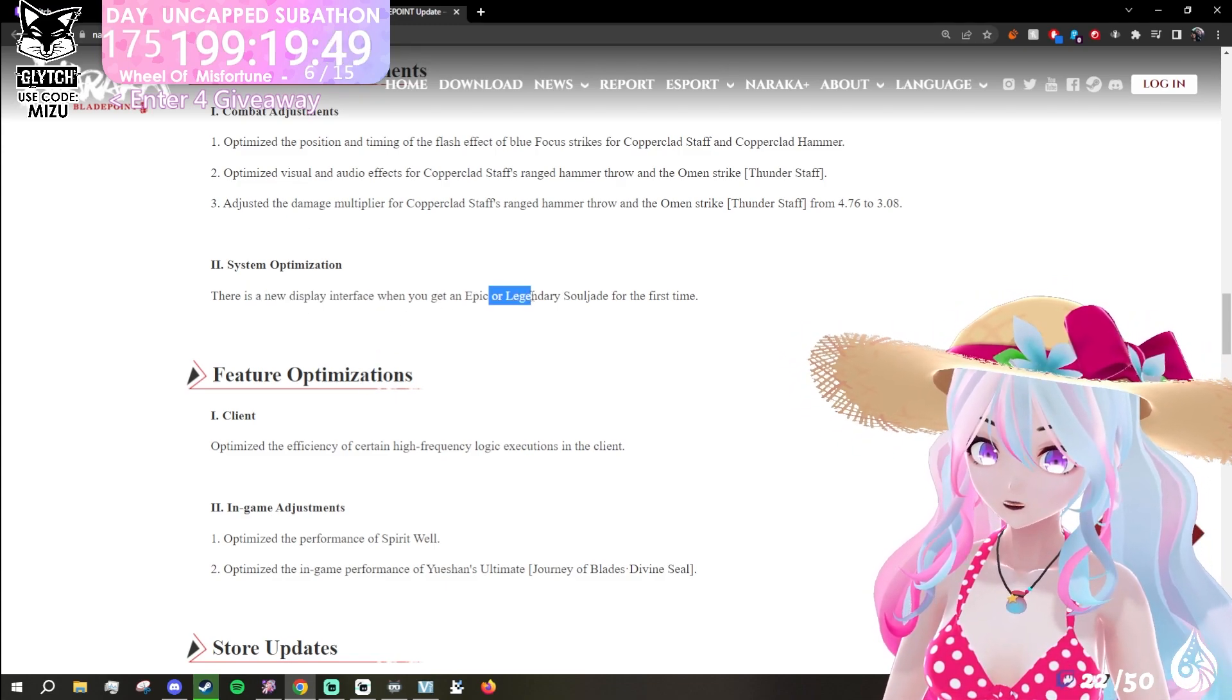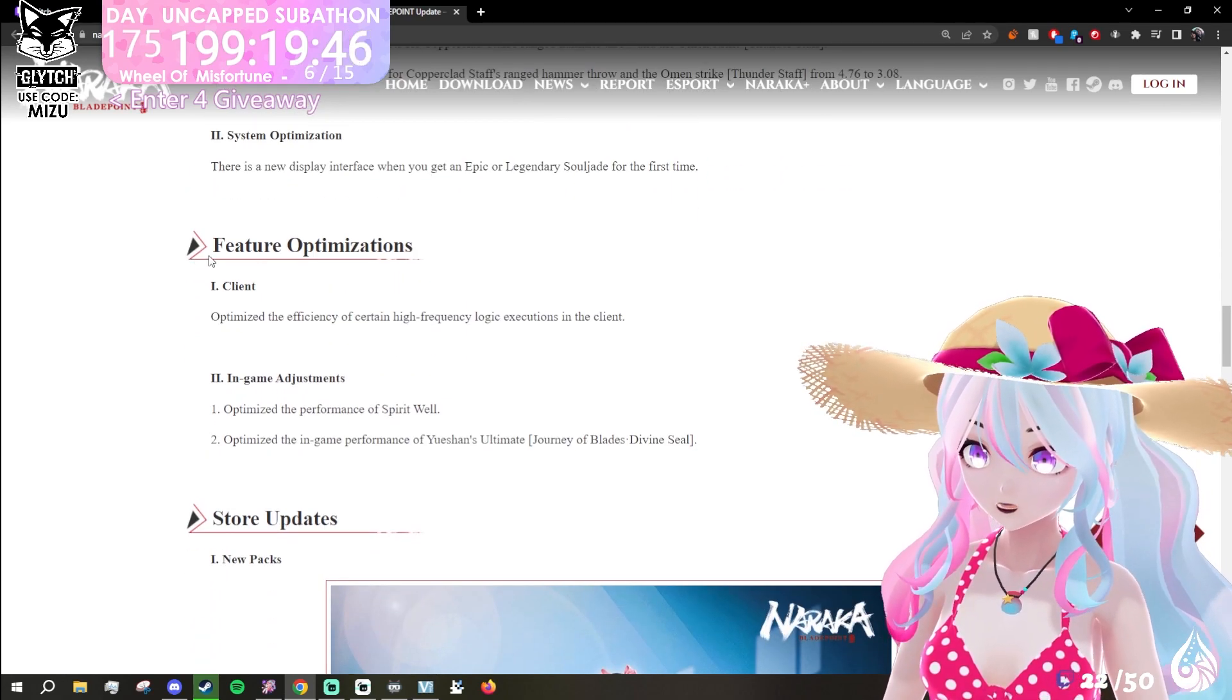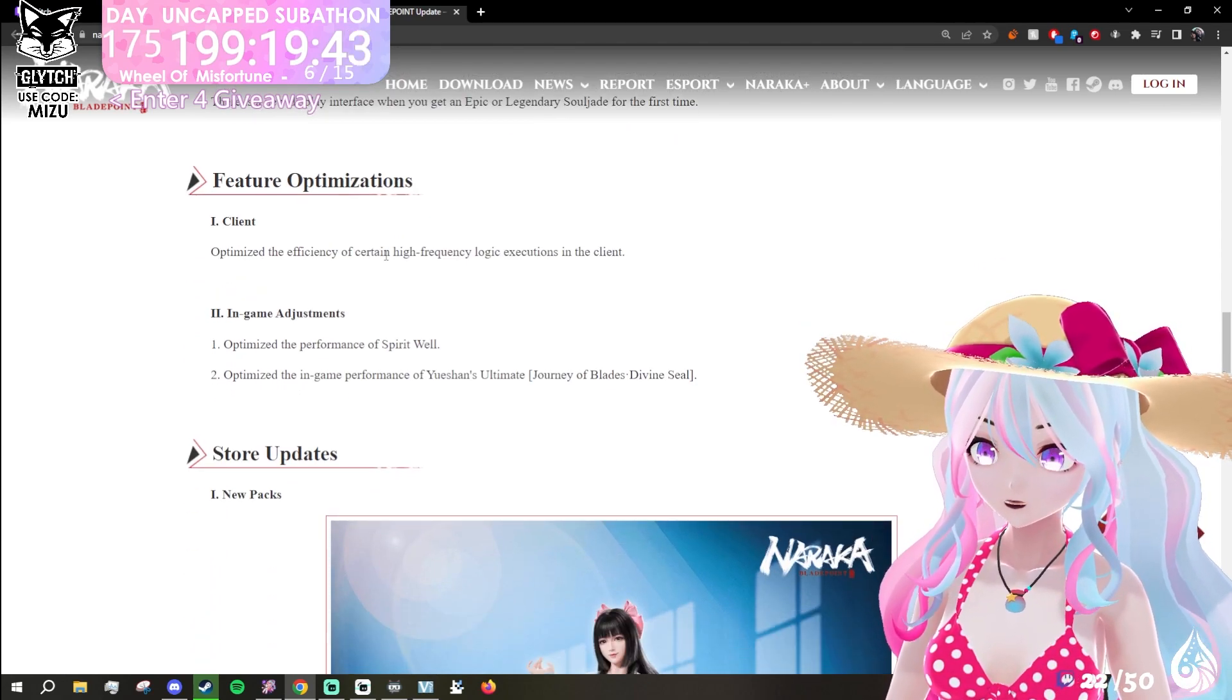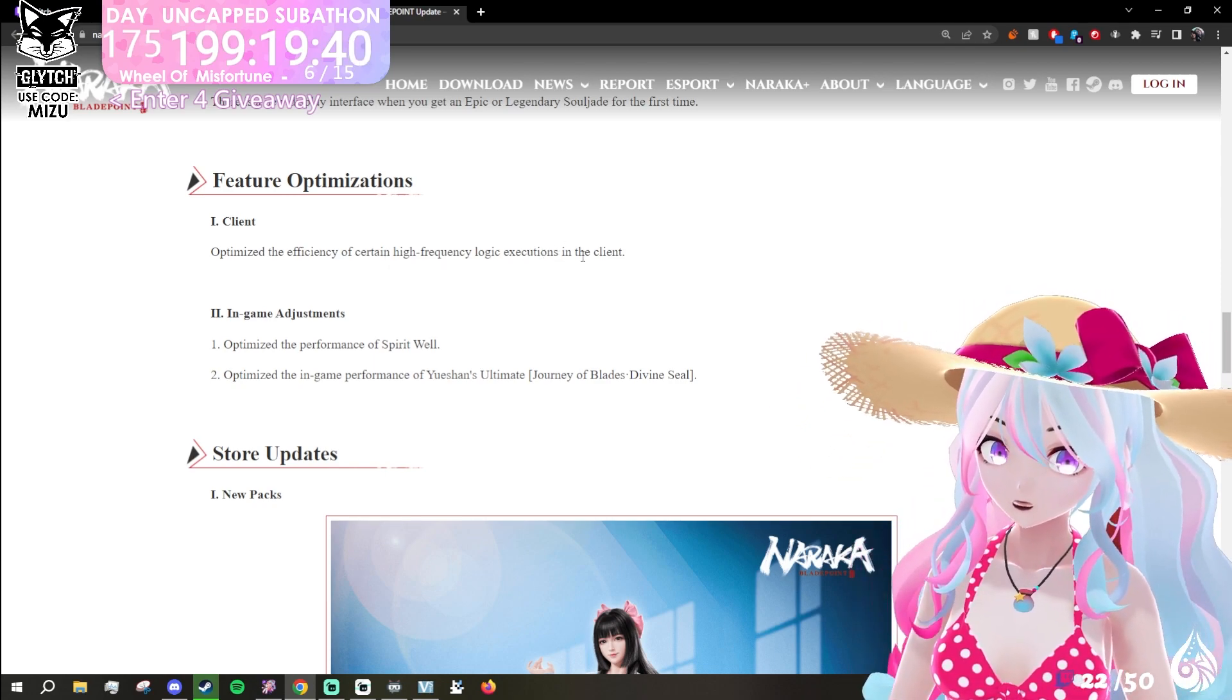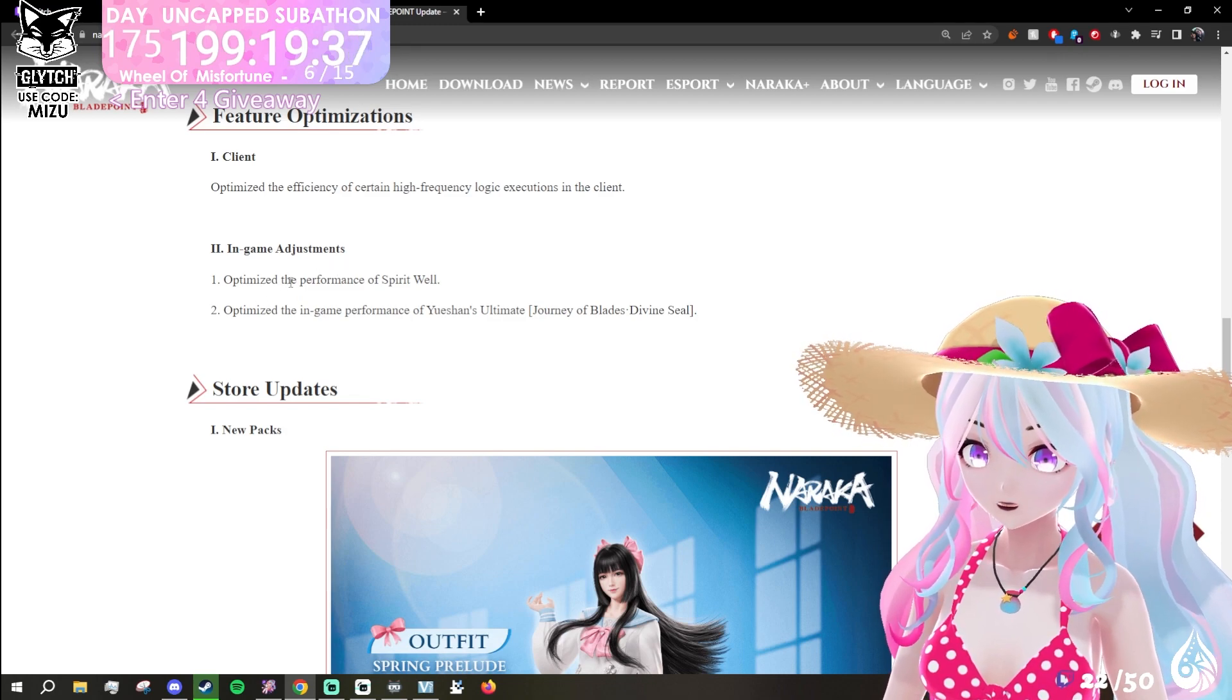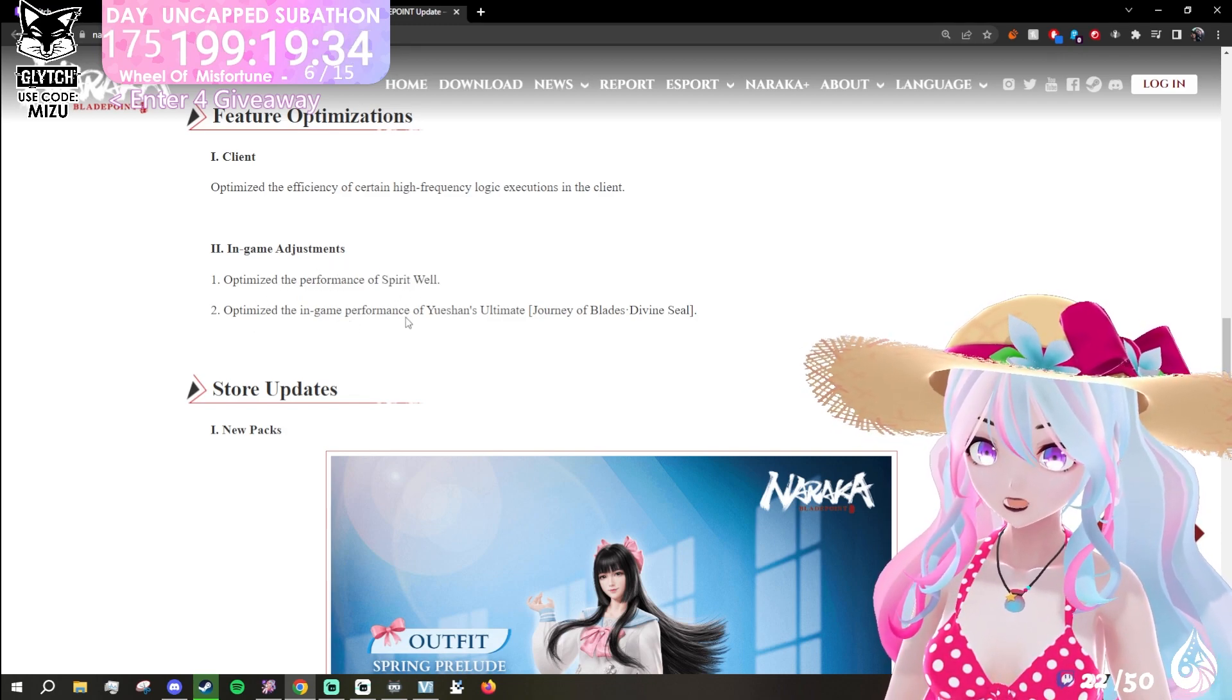Feature optimization: optimize the efficiency of certain higher frequency logic executions in the client. In-game adjustments: optimize the performance of Spirit Well. Optimize the in-game performance of Yueshan's ultimate, Journey of Blades Divine Steel.